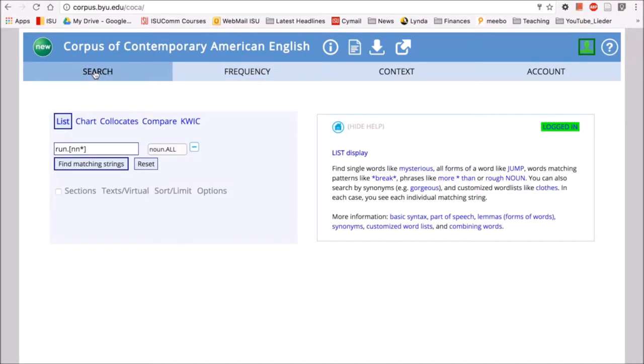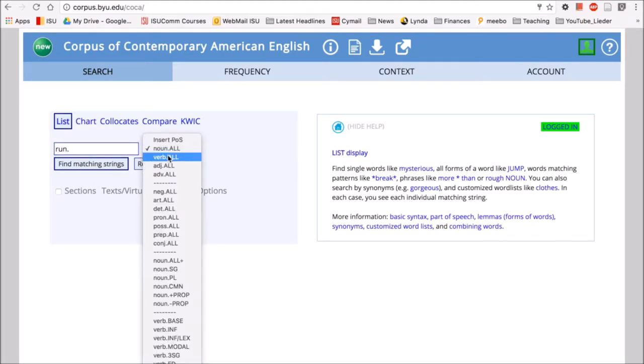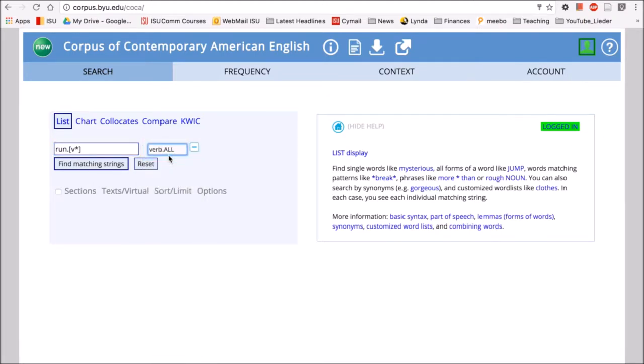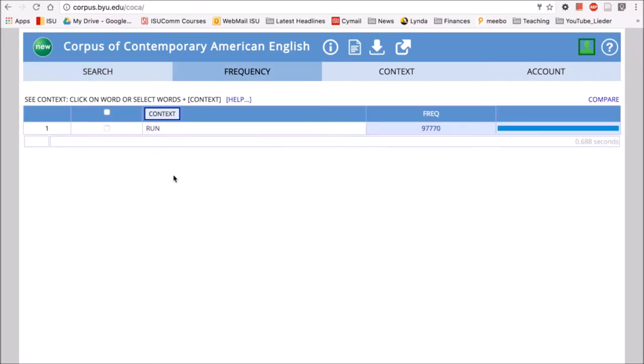If we look at run as a verb, we can change our tag by deleting it and selecting verb. And now we do our search and we see that we have 97,770. So there's more instances of run as a verb than as a noun.